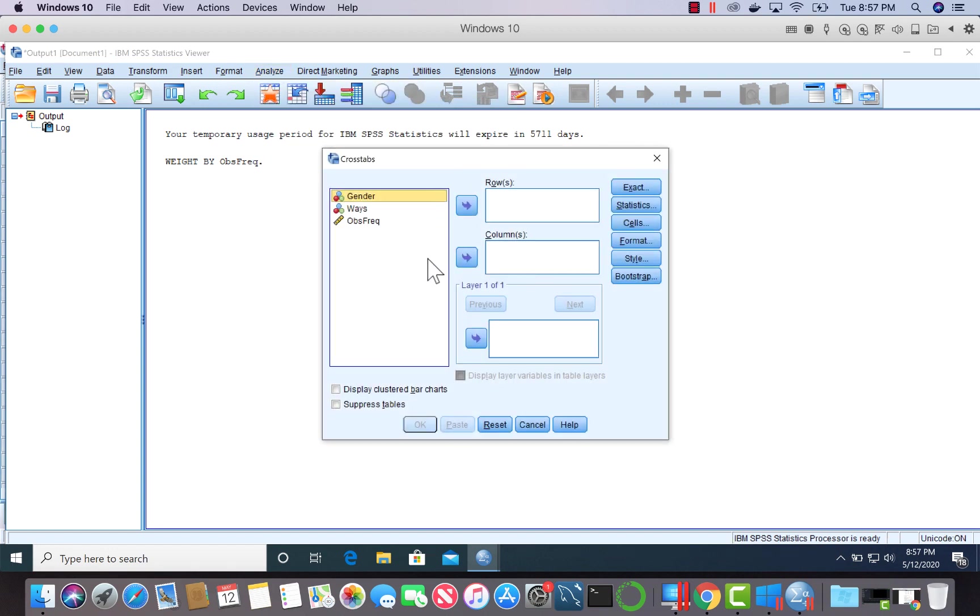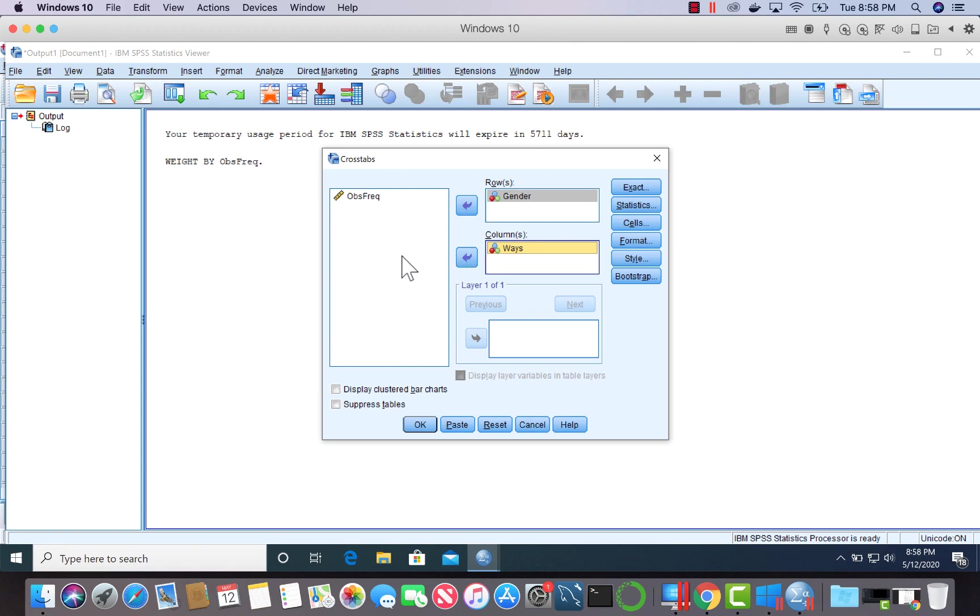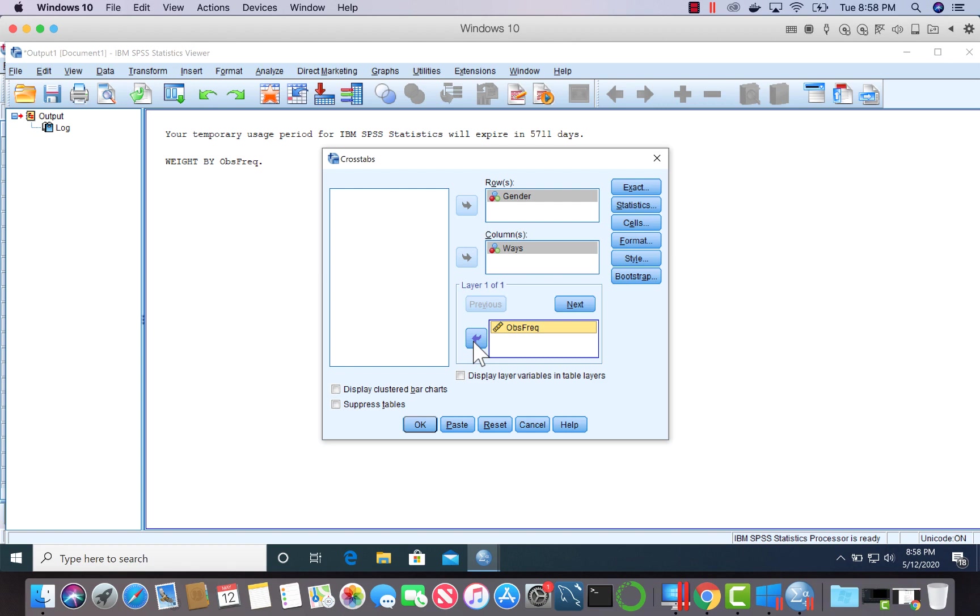The way our data was presented, we had gender in rows and ways in columns. I will stick to that for the sake of this problem. You can reverse it if you choose to. You'll get the same result. Observed frequency goes here.